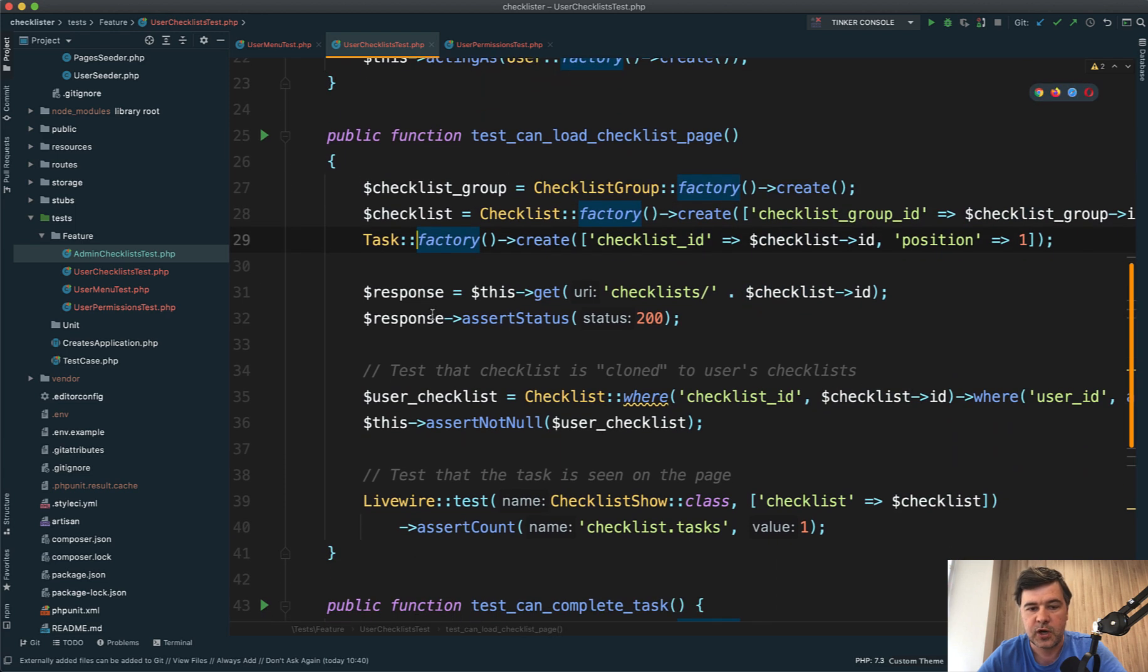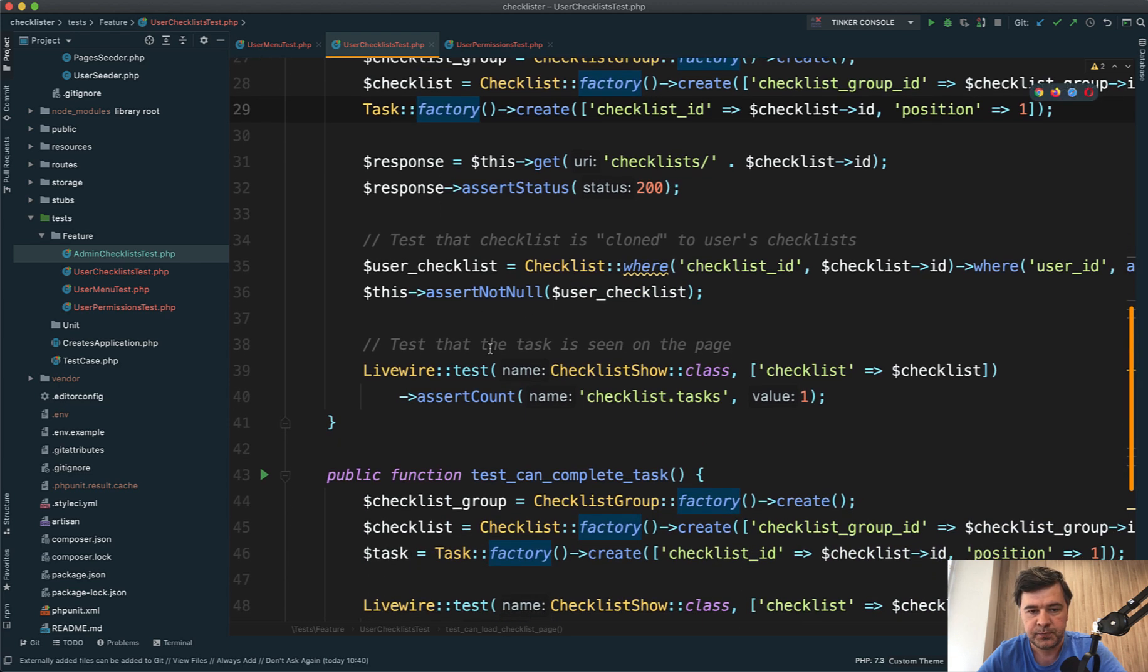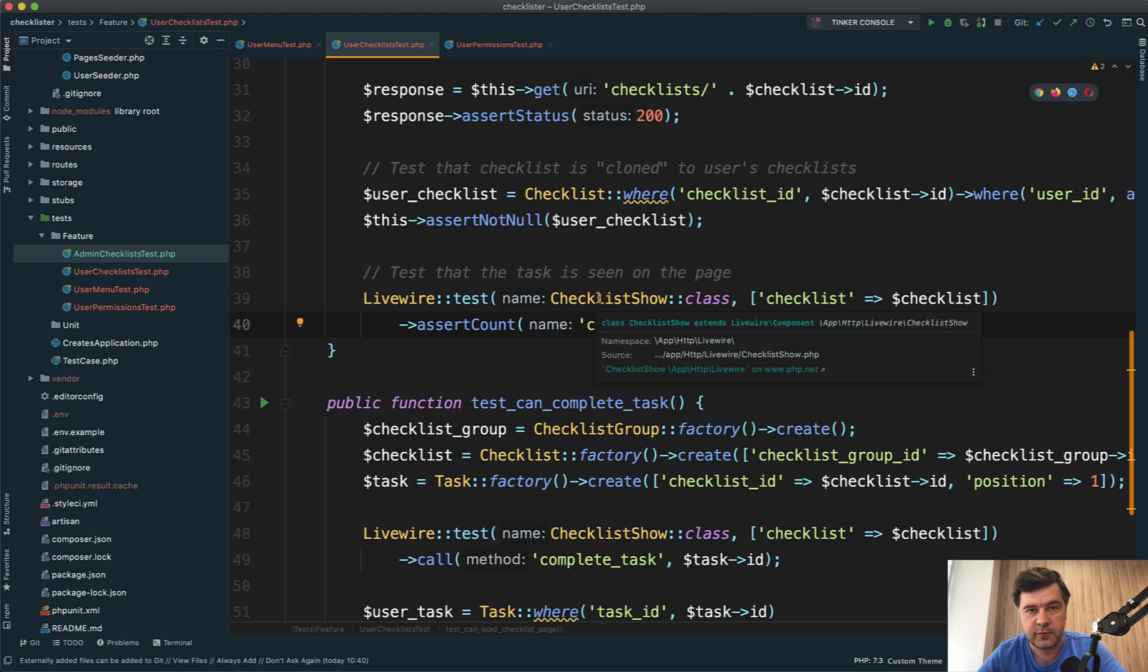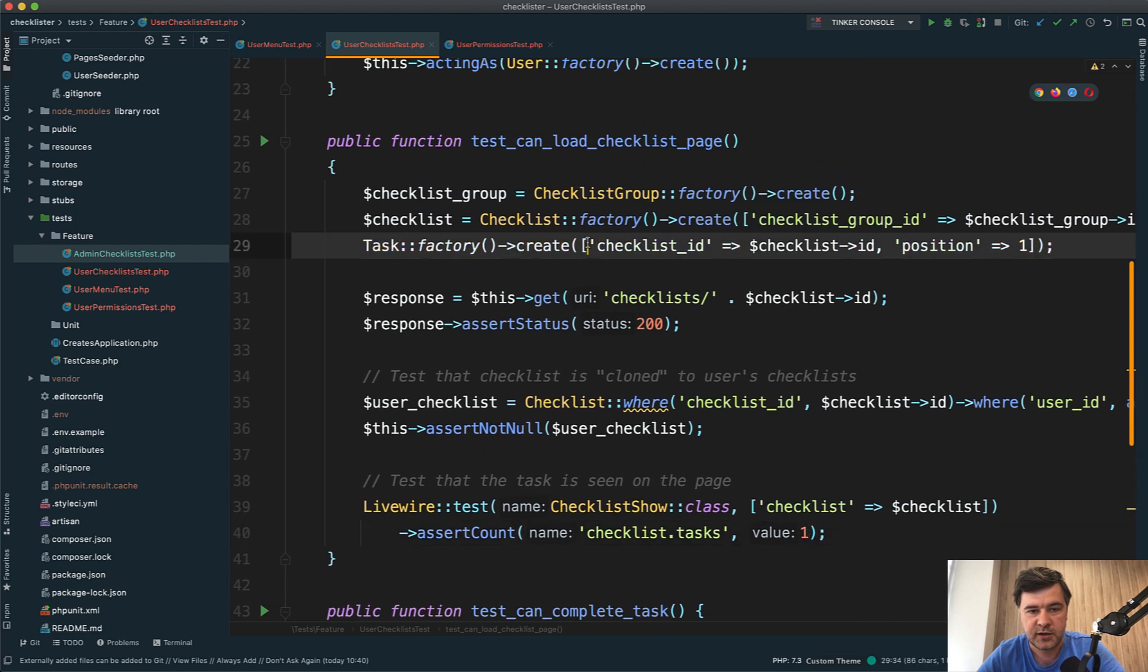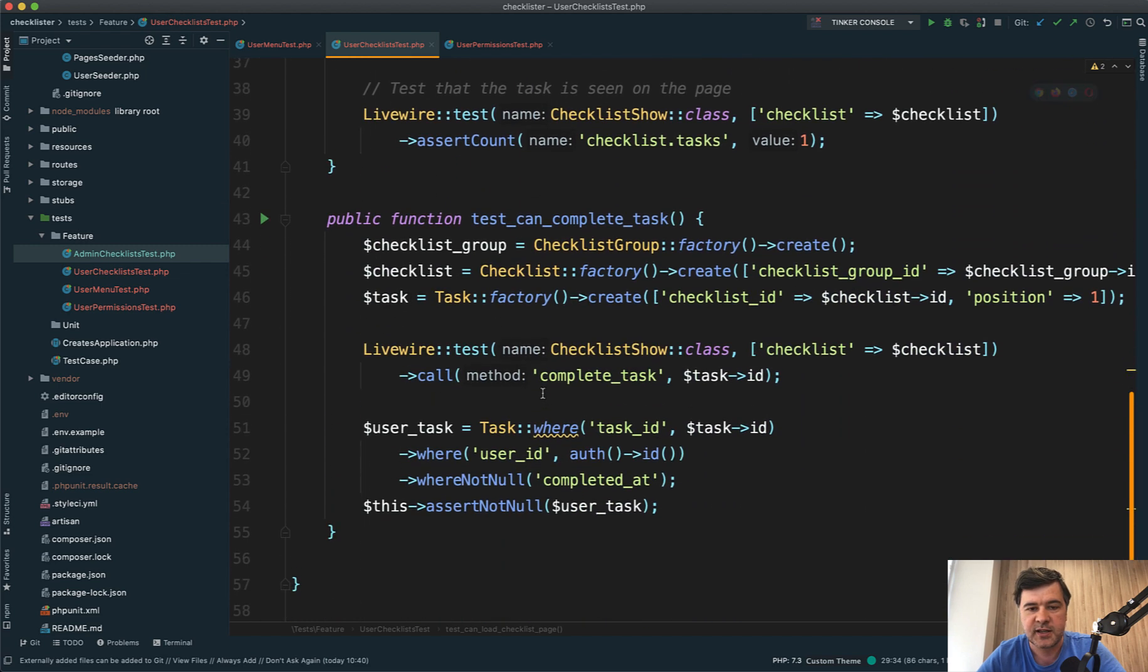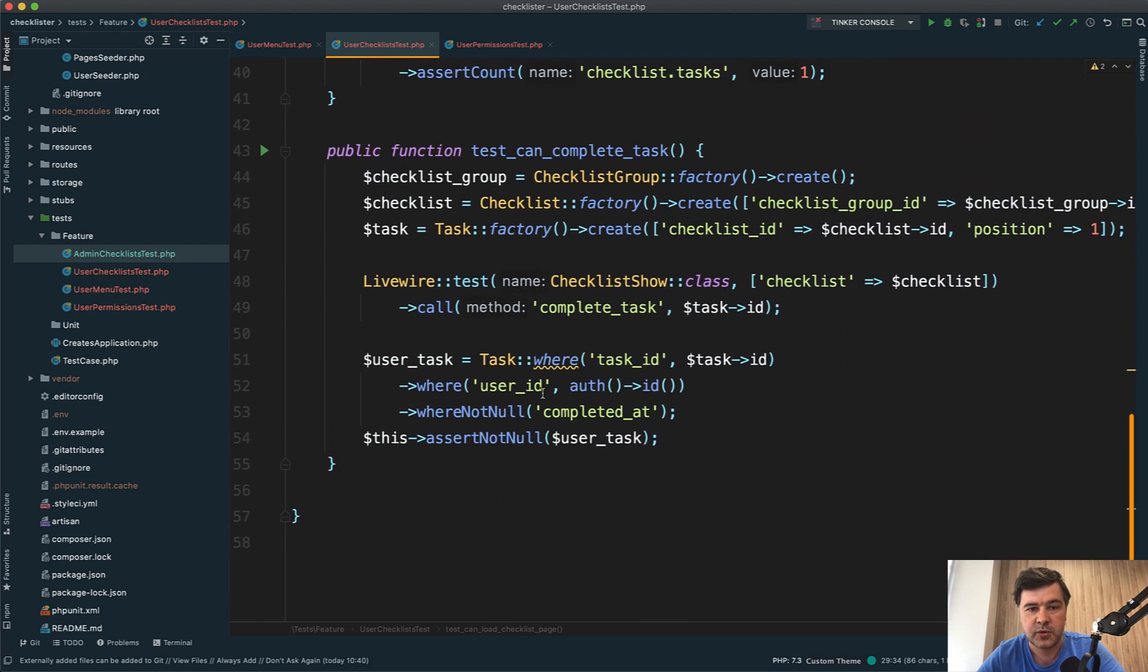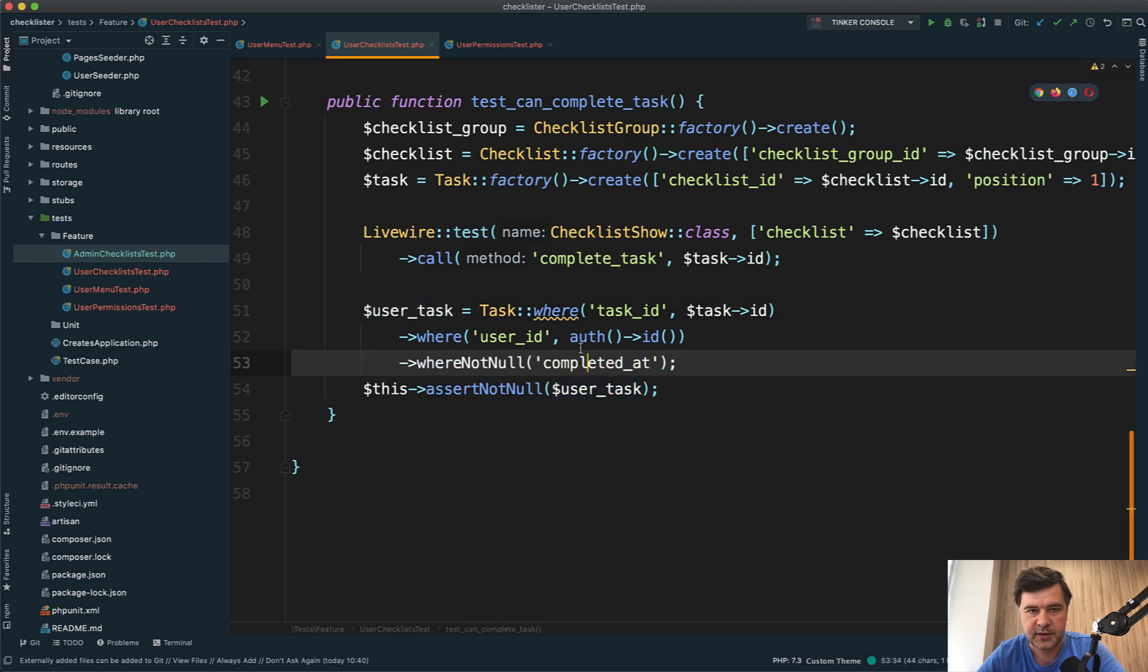We load the page and test if the checklist was cloned to the user. We also test with Livewire that checklist_tasks, the variable responsible for the task list, has one task as seeded. That's one test. The second test checks if we can complete a task - also a Livewire test. I call the method complete_task and then test in the database that user_task completed_at is not null.